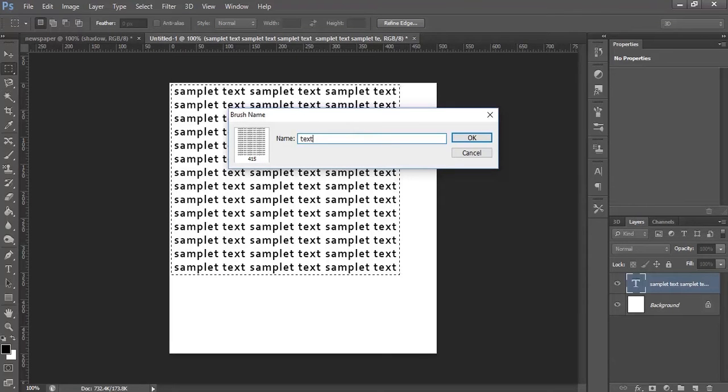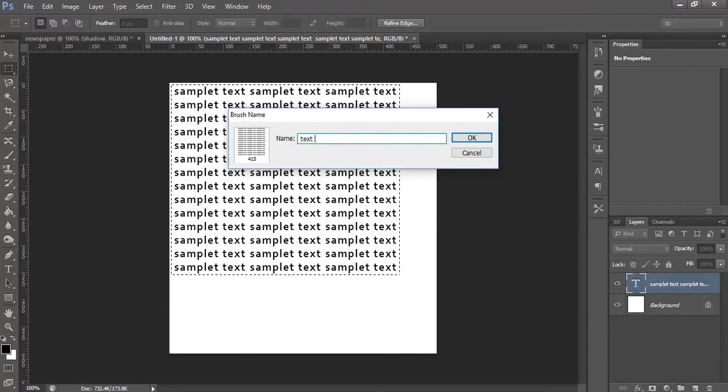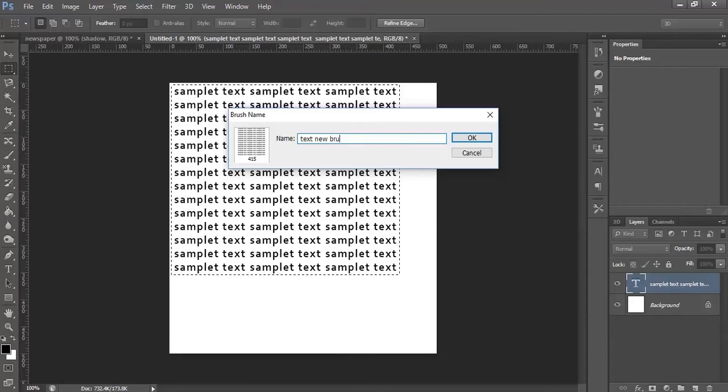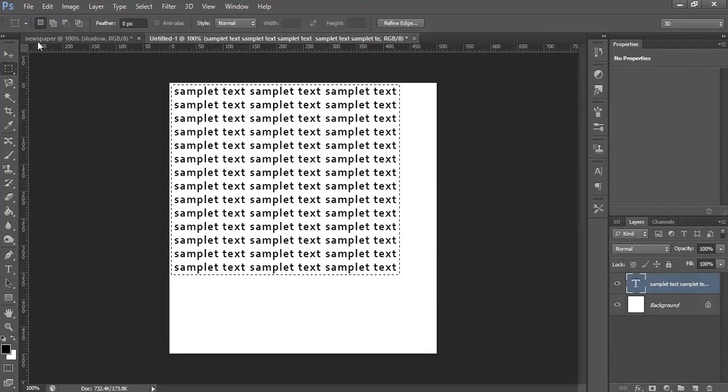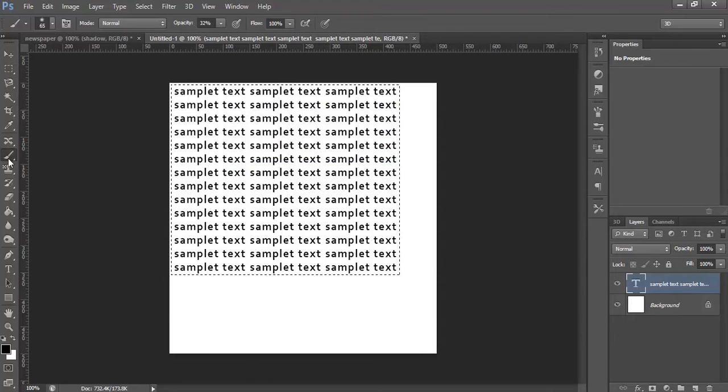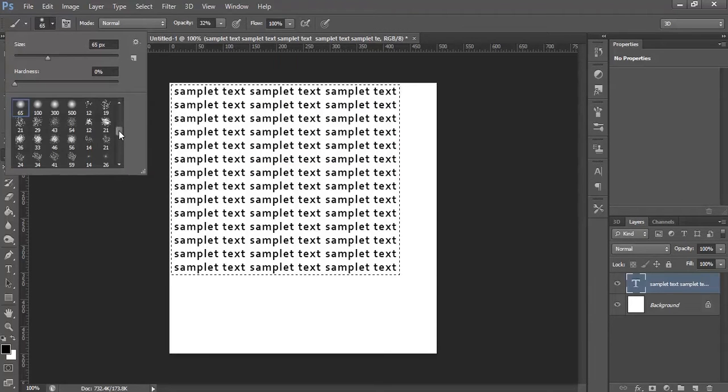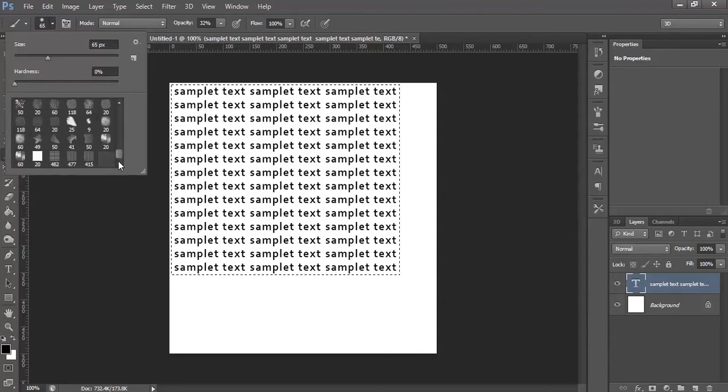Name it as Text Brush, click OK. You can see, let's select the brush and check whether the brush has been created.